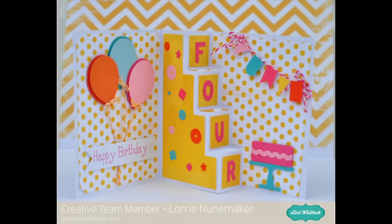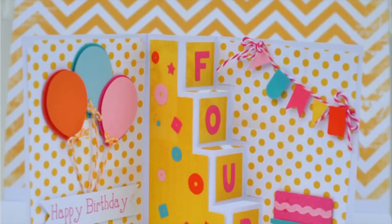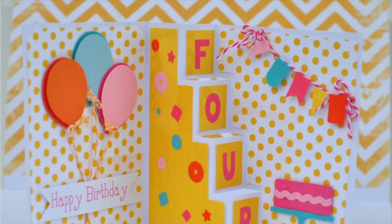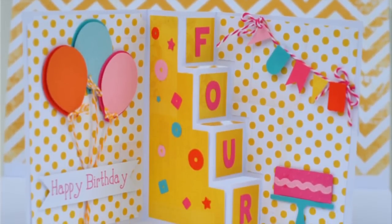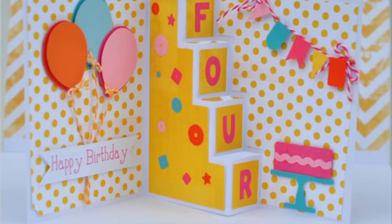Hi, it's Lori Nunamaker from the Lori Whitlock Design Team and I want to show you these fun step cards that Lori Whitlock has just put into the Lori Whitlock shop. So let's get started.